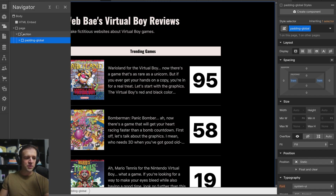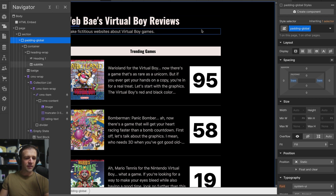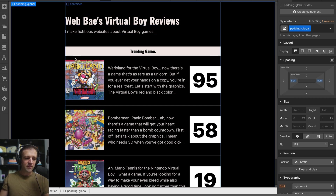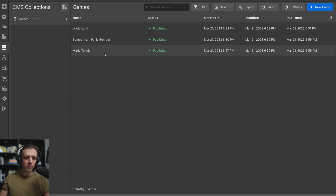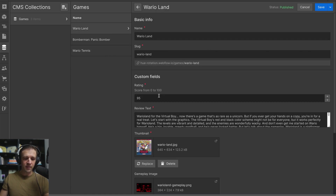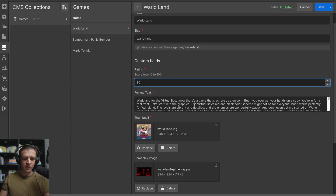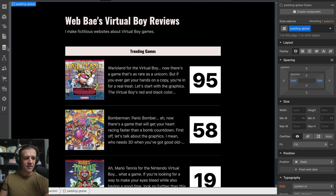Here we are in Webflow. I'll show you the navigator real quick — let's expand everything. I have this all plugged into CMS because I have a lot of reviews planned for my Virtual Boy games website. We've got Wario Land, Bomberman, and Mario Tennis so far. Click into Wario Land — it's just a gem. I gave it a score of 95, which is a great score.